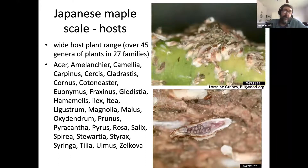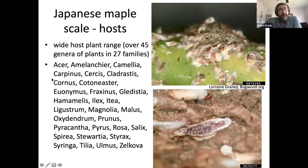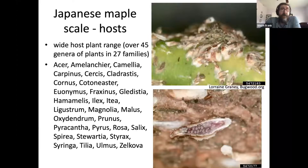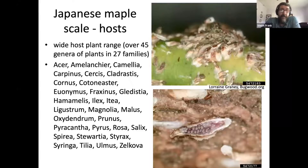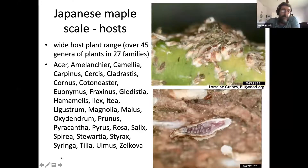Japanese maple scales have a very wide host range, as mentioned. Maples, serviceberry, camellia, red buds, elms — all the new elms being planted are often covered with Japanese maple scales — Tilia, and lots of different species. So almost any tree could be suspect of having this particular scale species.